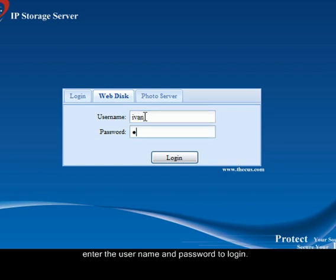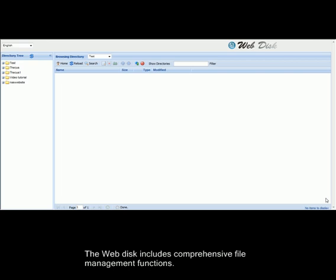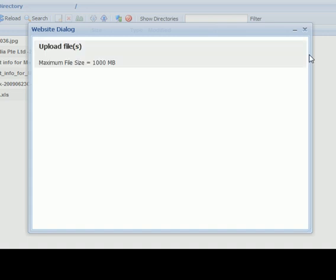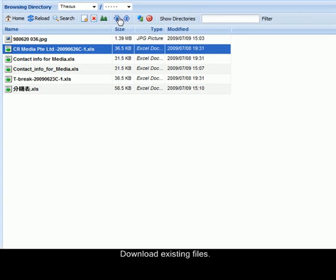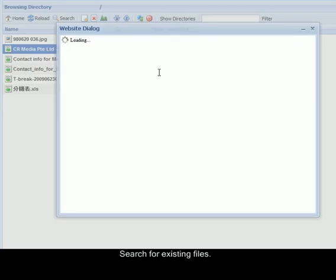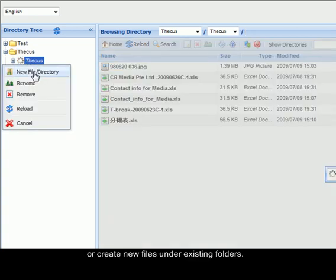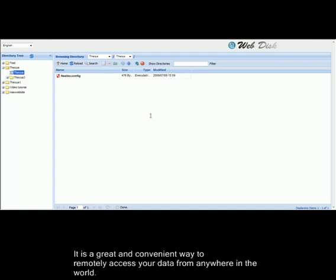Enter the username and the password to login. The webdesk includes comprehensive file management functions. You can upload files to folders, download existing files, search for existing files, or create new files under existing folders. It is a great and convenient way to remotely access your data from anywhere in the world.